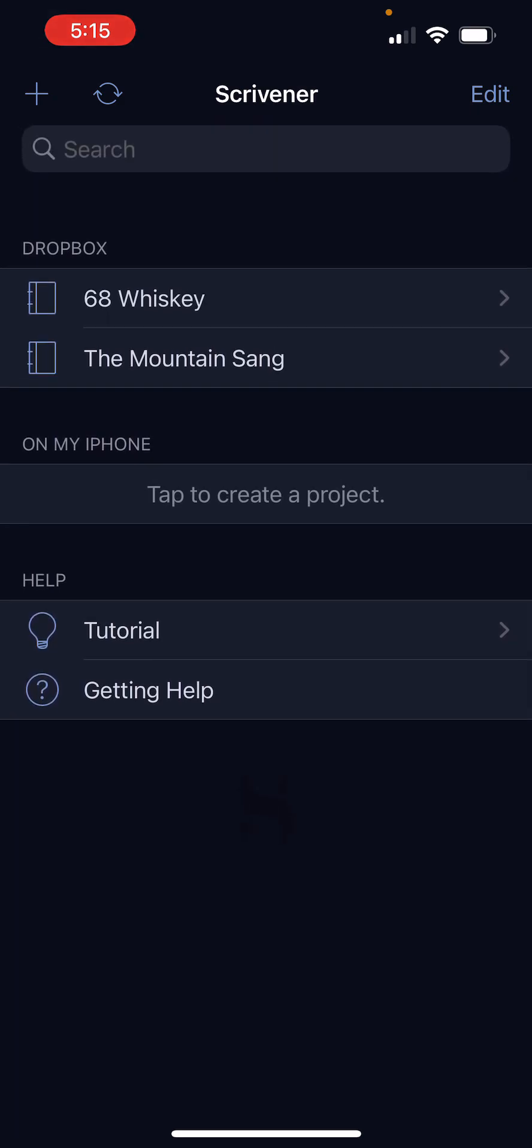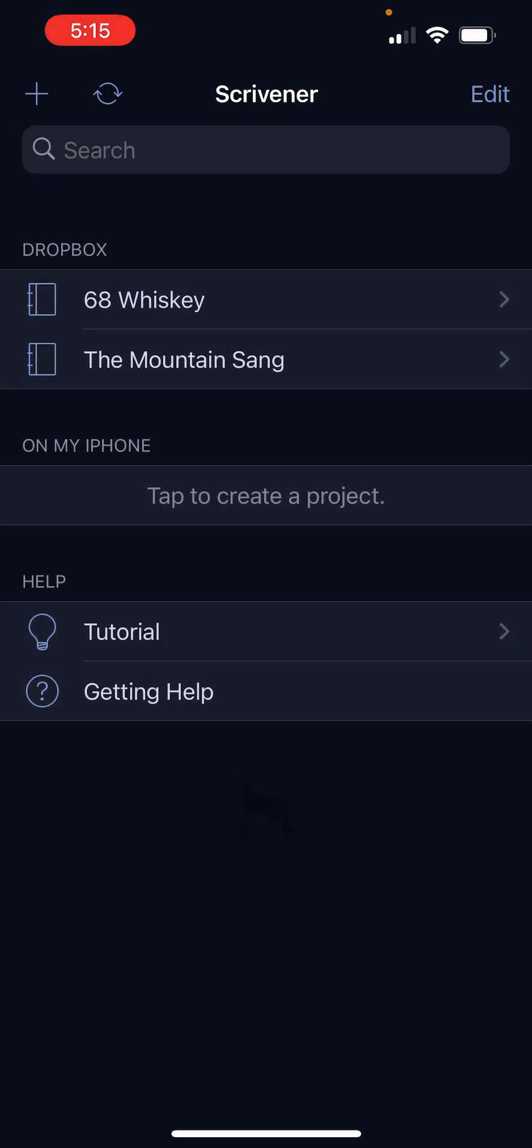So if you are a Scrivener user and you find yourself wanting to access your projects on the go, then this is a great option. It is $20, $23, $24, I believe, in the App Store. But like Scrivener, it's a lifetime license. It's not a subscription model, which is fantastic.